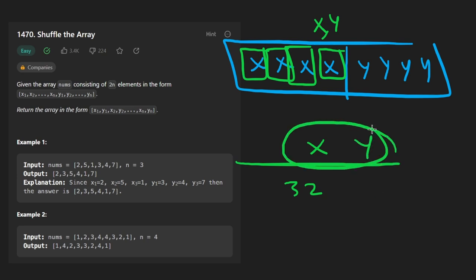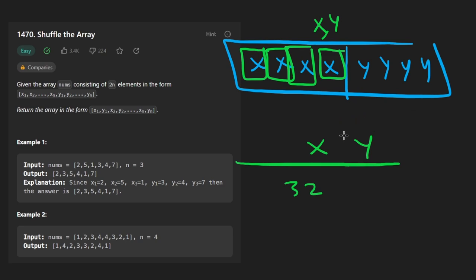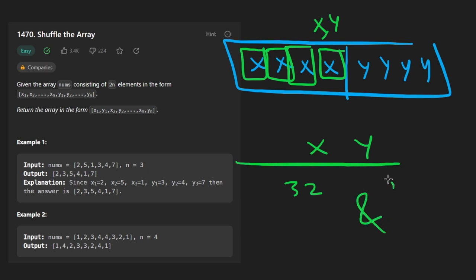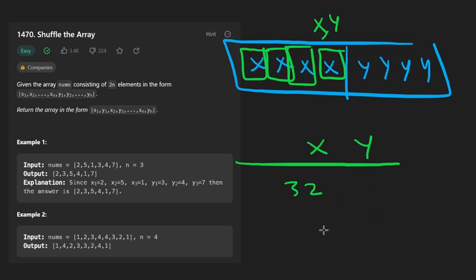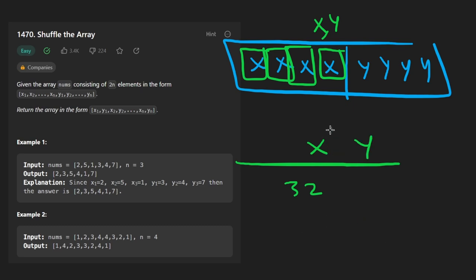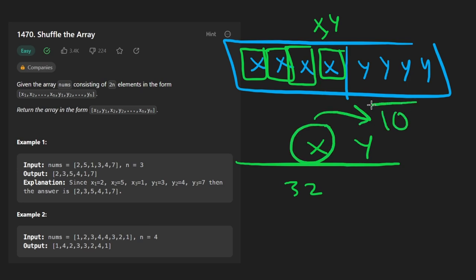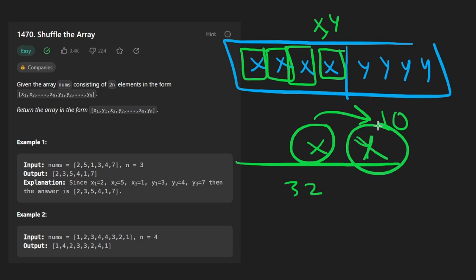We're also going to need to extract both of the values as well. One way to do that is by using the bitwise and operation using a bunch of ones. And we can get the x value by just doing the reverse of what we originally did, which is taking this and then shifting it to the right by 10. That will give us the x value in this spot. So those are the main bit manipulation operations we need.